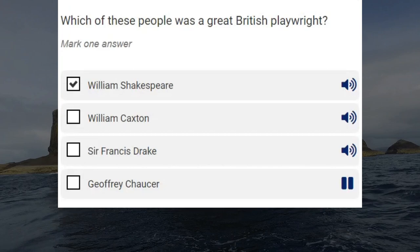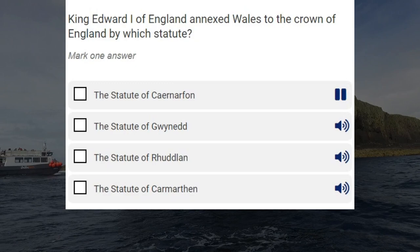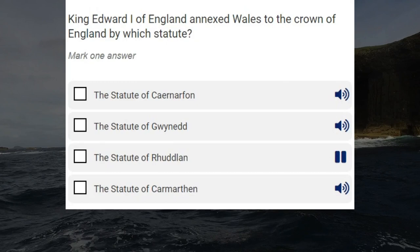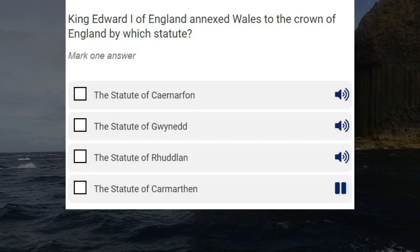King Edward I of England annexed Wales to the Crown of England by which statute? The Statute of Carnarvon. The Statute of Gwynedd. The Statute of Rhuddlan. The Statute of Carmarthen. Correct answer: The Statute of Rhuddlan.